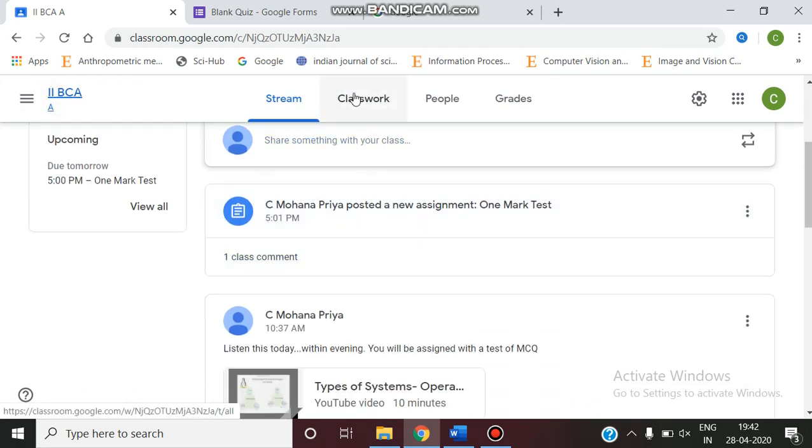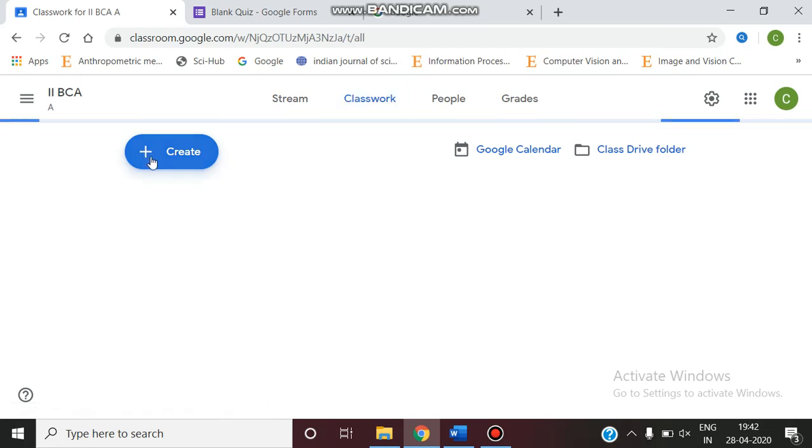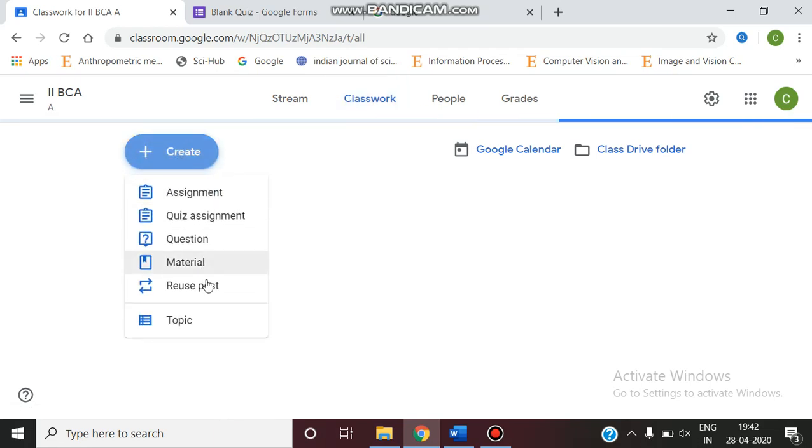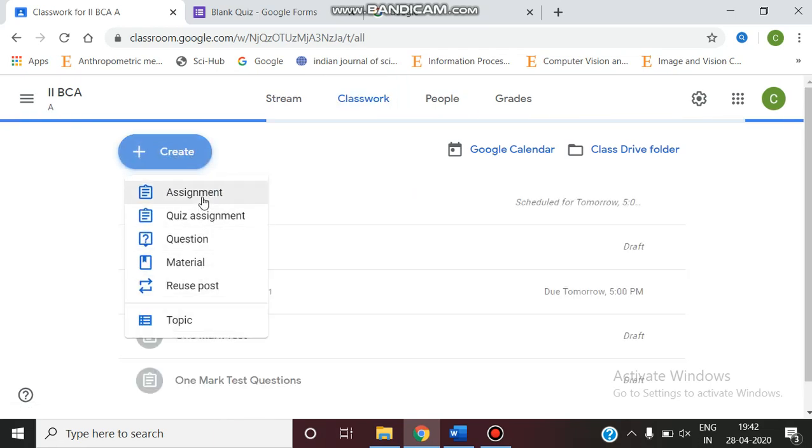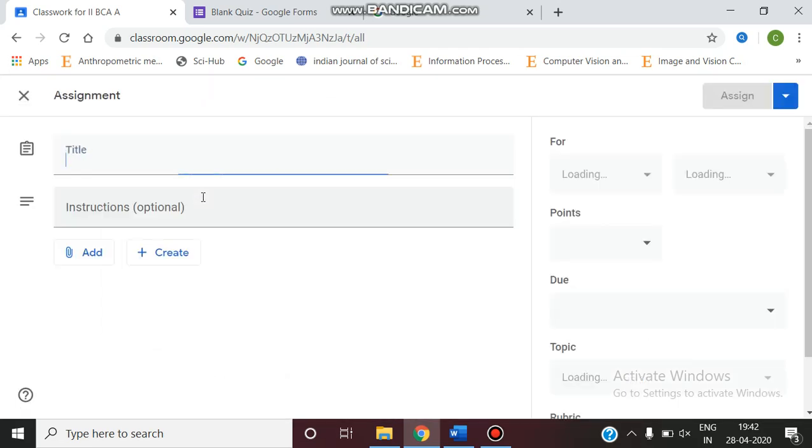In the class, we can go to the classworks. Give the create option. There are many options. I'm going to give an assignment. So click on the assignment tab.